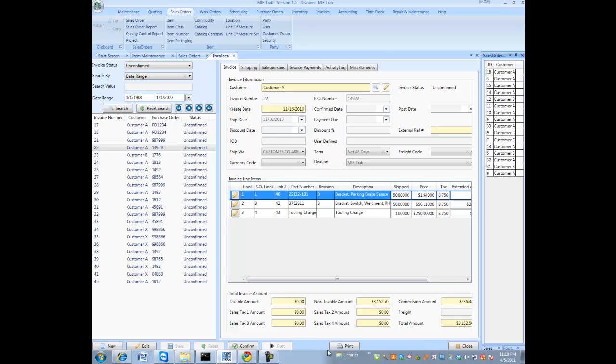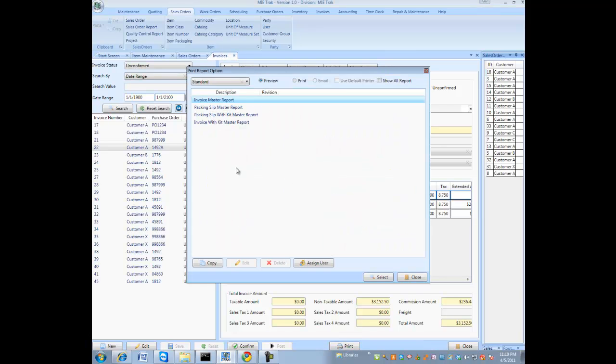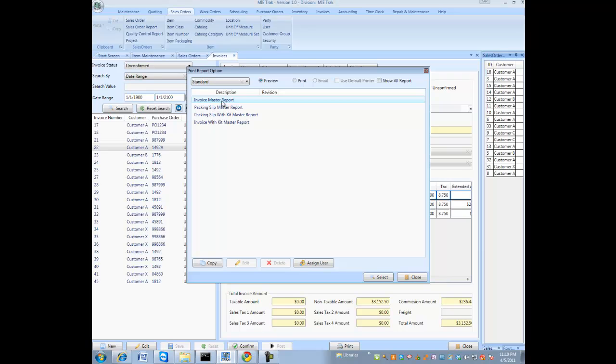When you hit the print button, you are given the option to print either a packing slip or an invoice.